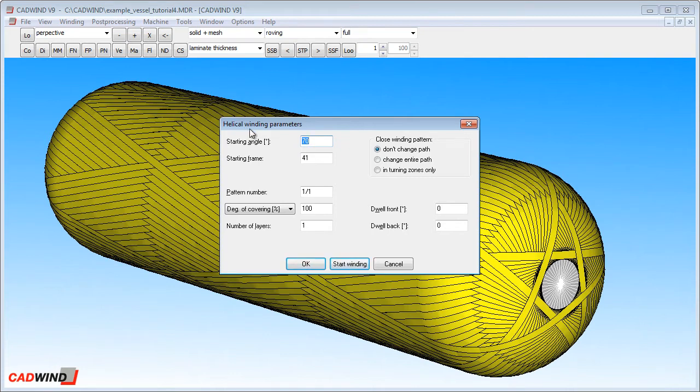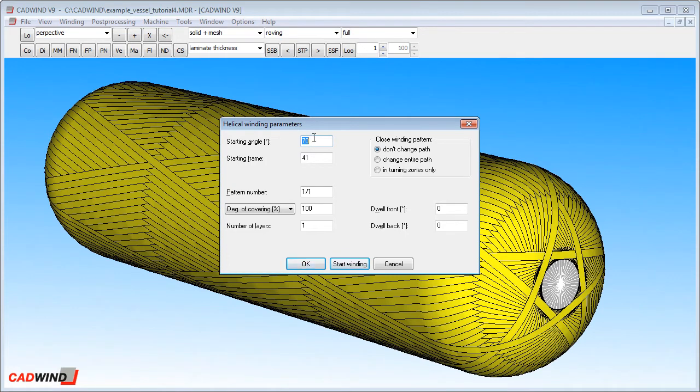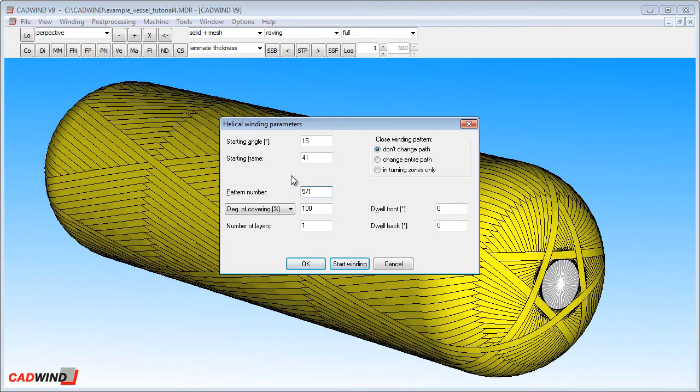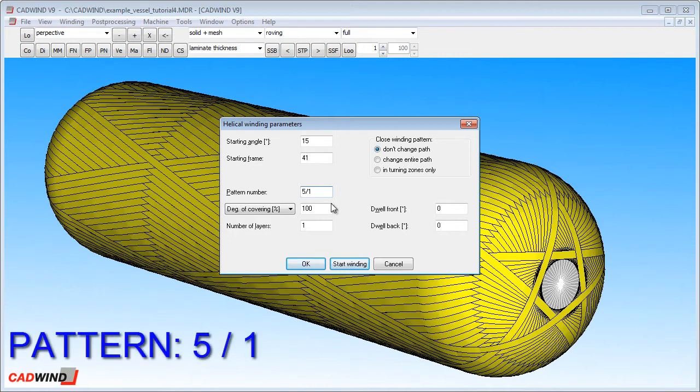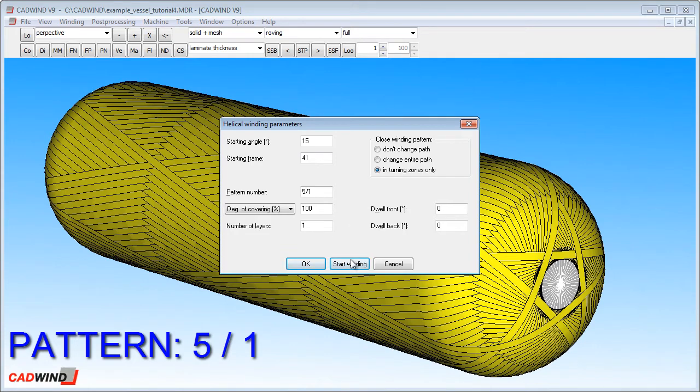I will create a very similar winding to the non-geodesic pattern we used a moment ago with helical winding instead. We will use a winding angle of 15 degrees, the starting frame we can accept the default like before and the pattern number we will use 5 slash 1. I'm also selecting the in turning zones only option for closing the winding pattern. When I'm finished, I click on start winding.